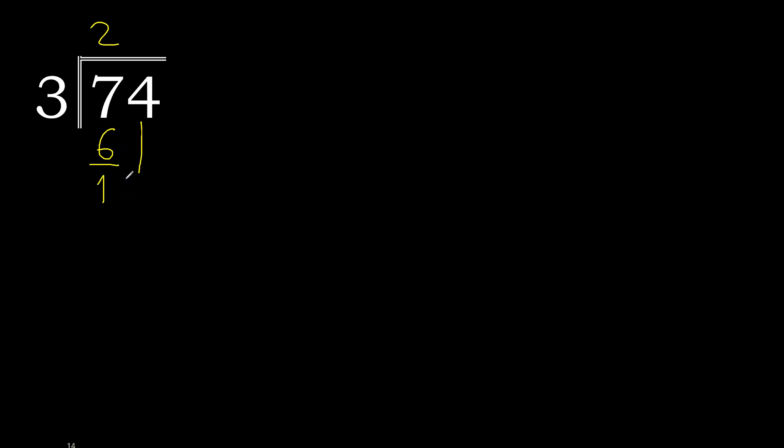Next 14. 3 multiplied by 5 is 15, 15 is greater. 3 multiplied by 4 is 12, is not greater. 14 minus 12 is 2.